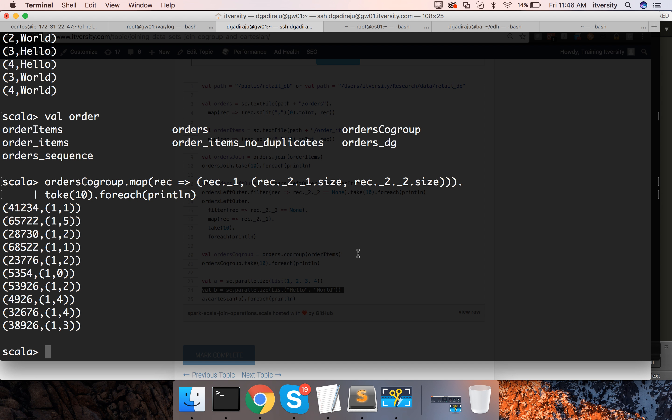And then I can say take 10 for each println and hit enter. Now you see for each already I got the size of the first data set after co-group and the size of second data set after co-group.